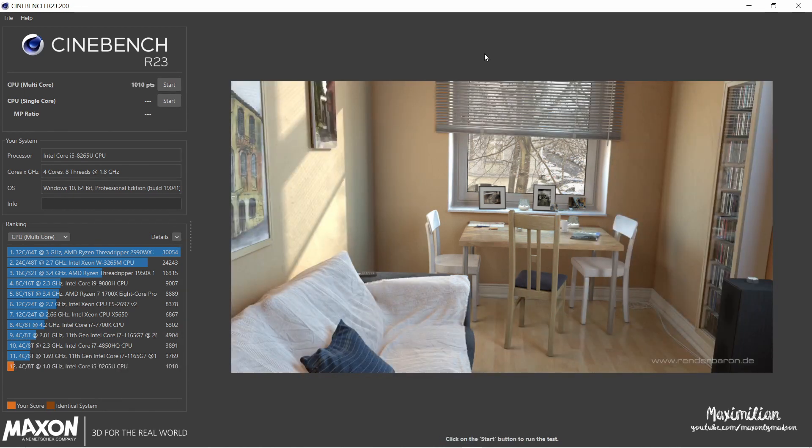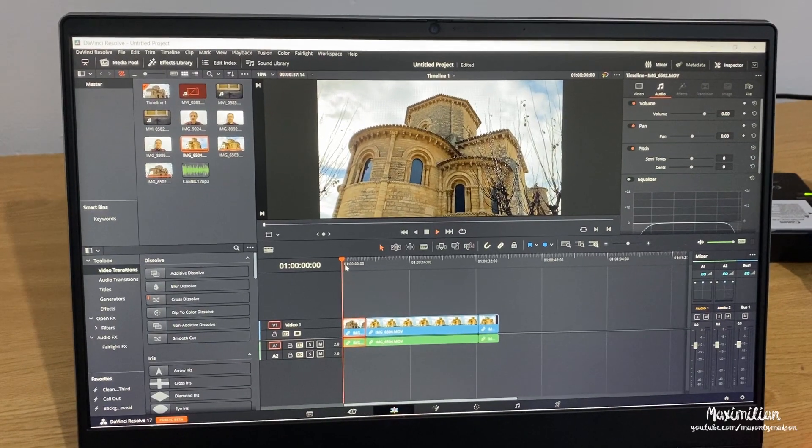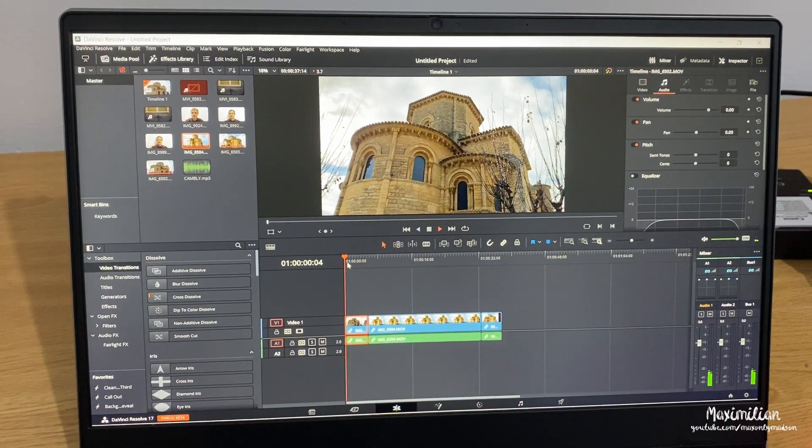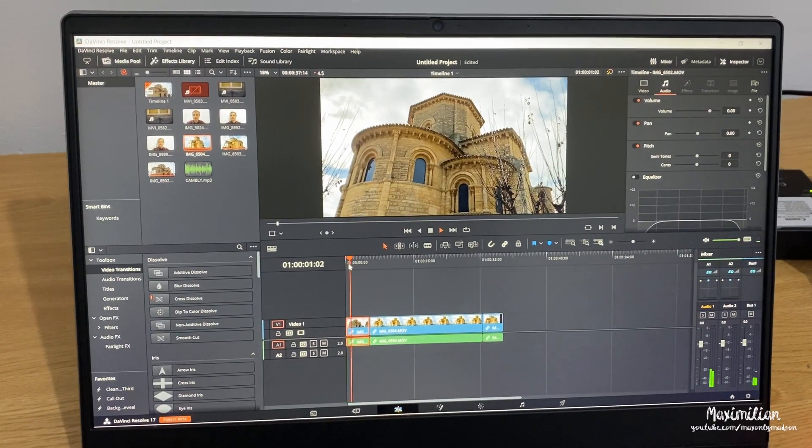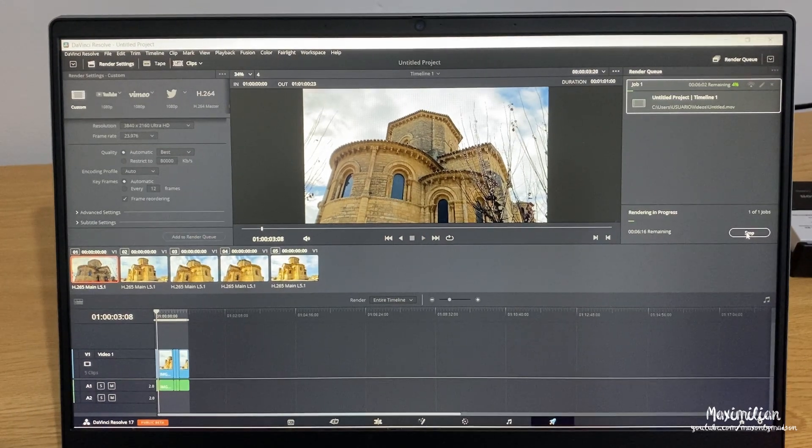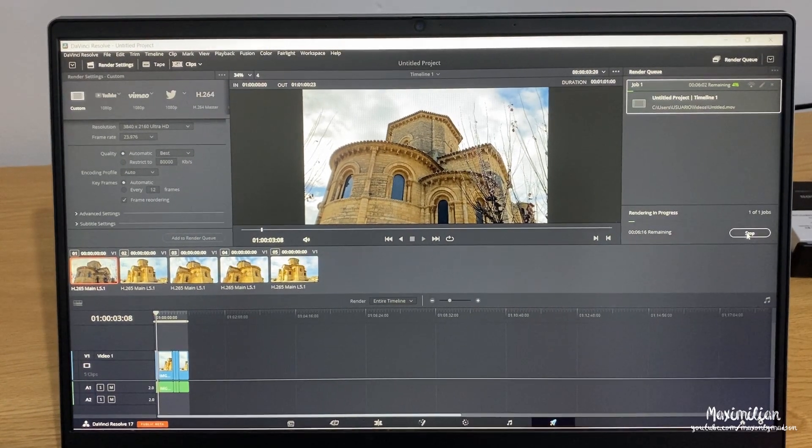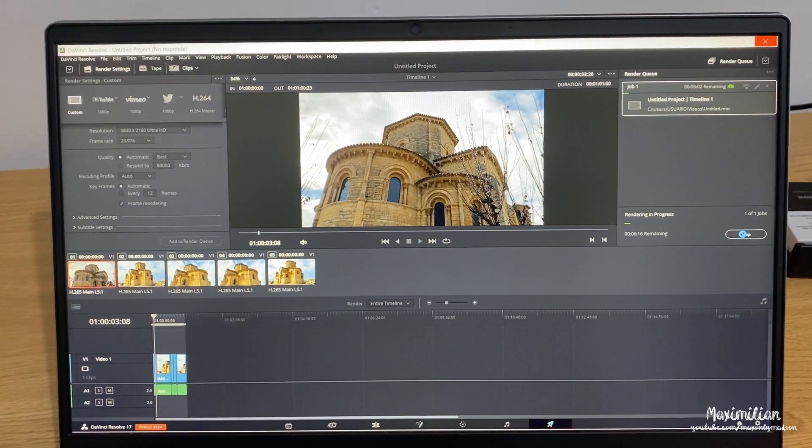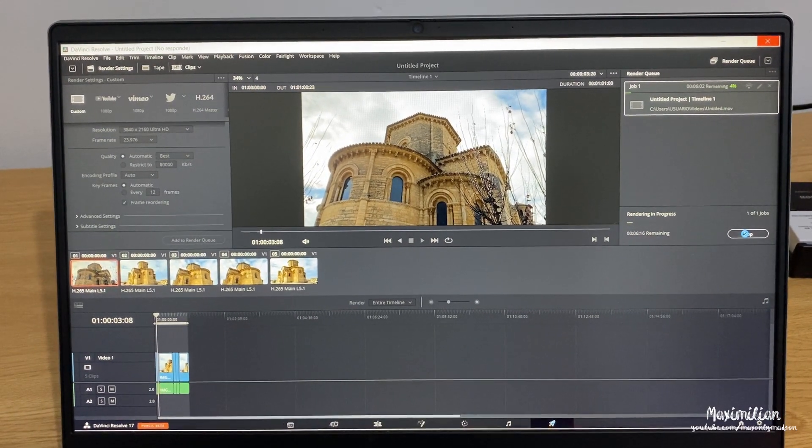It supports 4K, however, don't expect it to handle gaming or 4K video editing with ease. There are versions of this laptop with a dedicated GPU, but the one that I have doesn't have it.